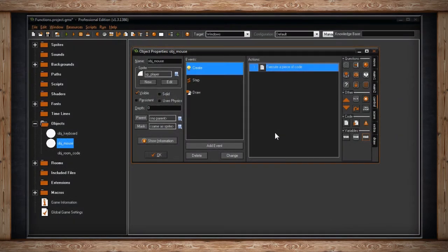Just like keyboard functions, GameMaker supports mouse functions, and they're very similar. It just detects the mouse instead of the keyboard.